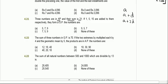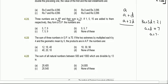If the sum of these 3 is equal to 21, we have 3a plus 3d is equal to 21, or we can say that a plus d is equal to 7, or a is equal to 7 minus d.